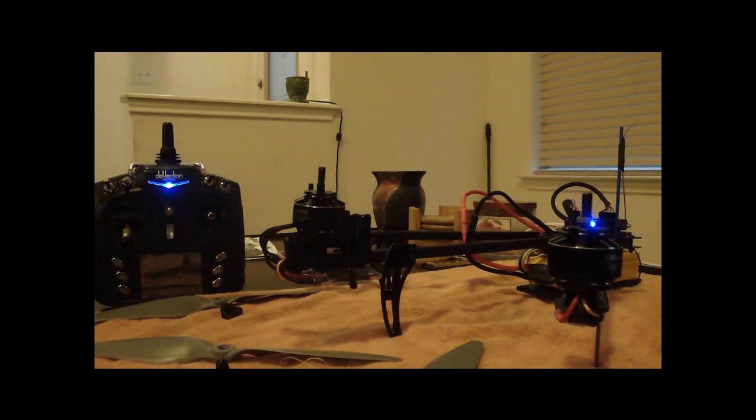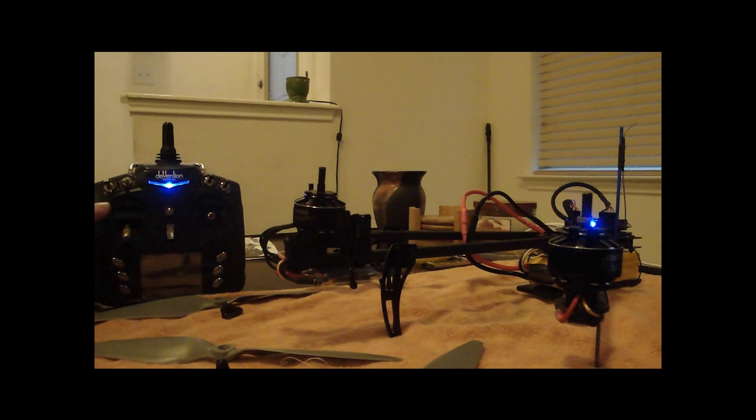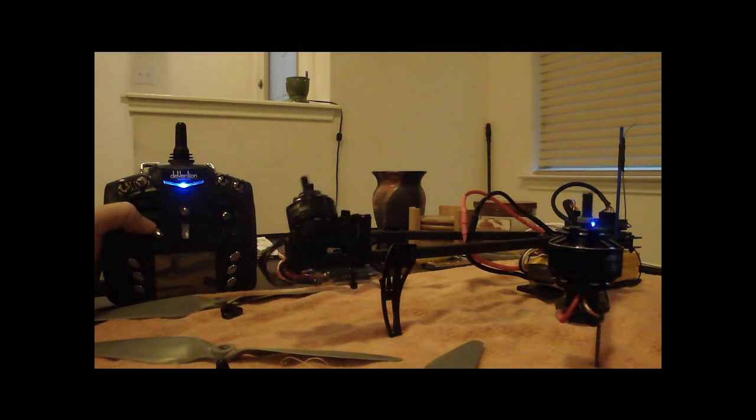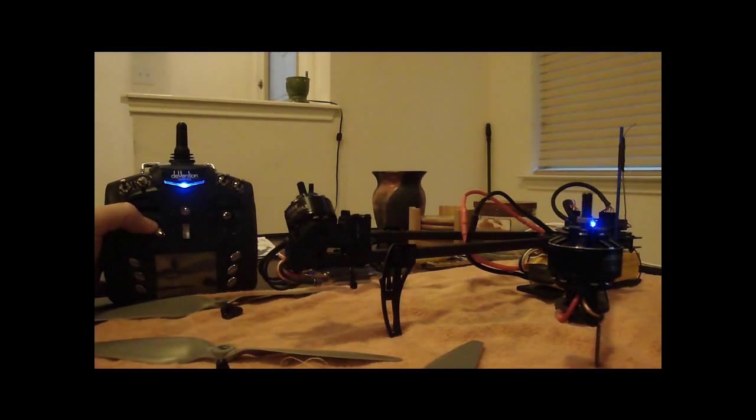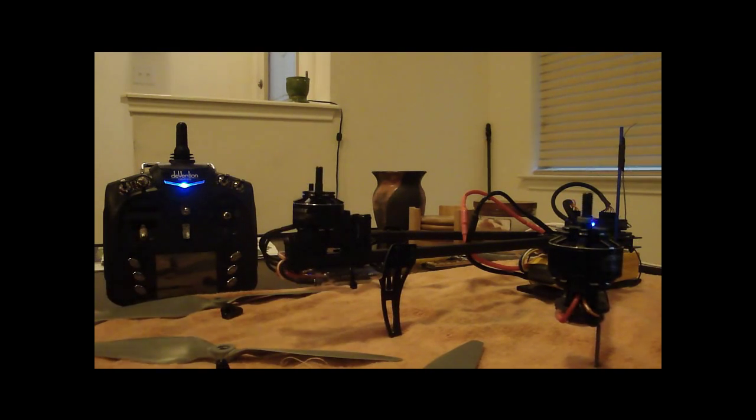Alright guys, you saw I was getting the dreaded yaw spin. I got everything hooked up to computer, props off. I haven't changed any settings yet. I've still got right is left, left is right, stock tune.